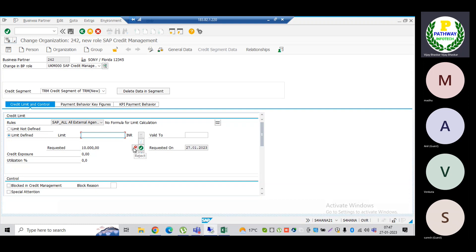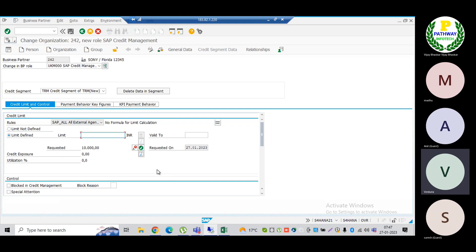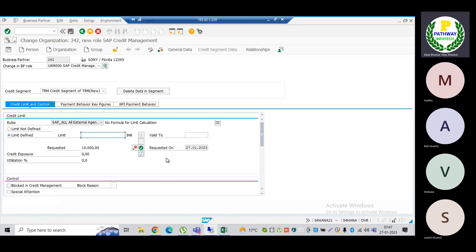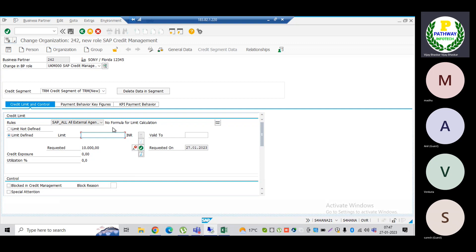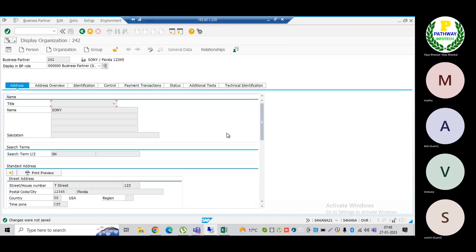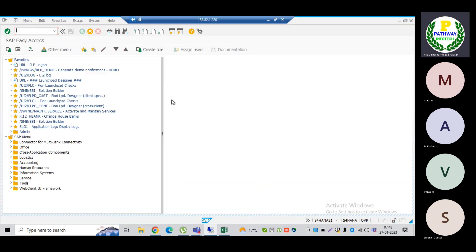This workflow triggers automatically — it is standard S/4HANA functionality. No prerequisite configuration is required for this. Whoever is approving can get the option directly in the BP transaction to approve or reject — it is role-based. If the person has that role, they can come back and release, approve, or reject the limit. Since I do not want to maintain this for this BP — it was created for others — let me come back.